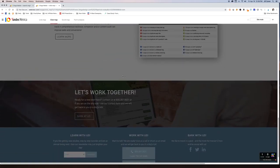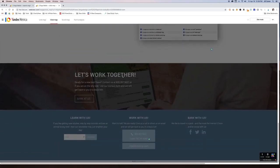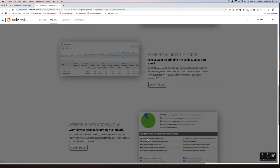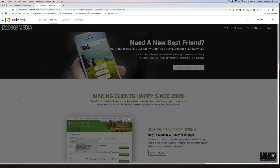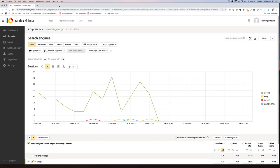Somebody looks like they might have tried calling our phone number. So you can see the different clicks. Like I said, we haven't dug into it too much yet, but I'm guessing there's going to be really cool stuff in there.